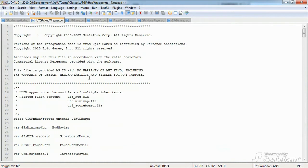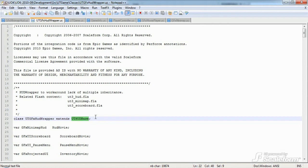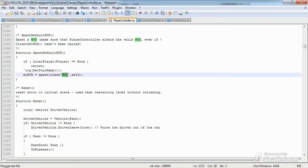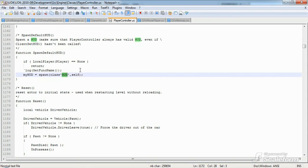utgfxhudwrapper.uc extends uthudbase, which is the base class for any uthud. It extends uthudbase because the function client sethud, which is found in playercontroller.uc on line 1165, requires an object that extends HUD and not GFX movie player. Incidentally, uthudbase is found in the utgame classes directory, and playercontroller is found in the engine classes directory.